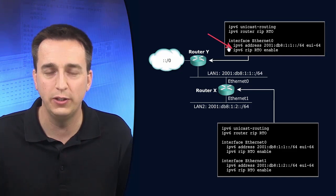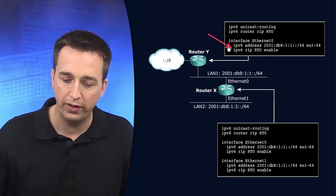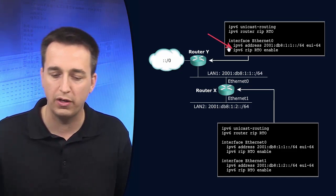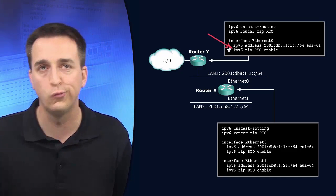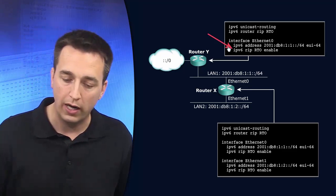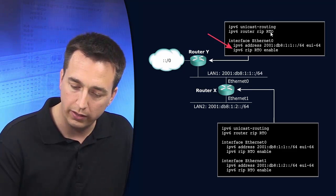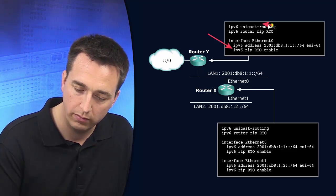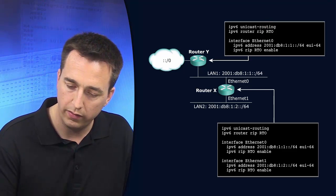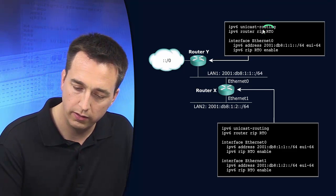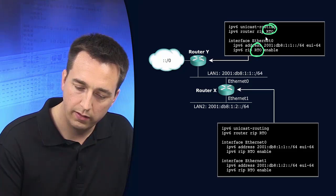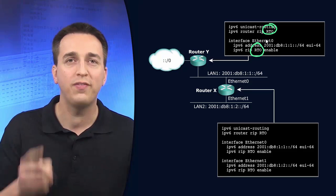So in this particular example they went to interface Ethernet 0, they typed in IPv6 RIP, the name of the process. So here is the connection between these two right here. You have to get this right.